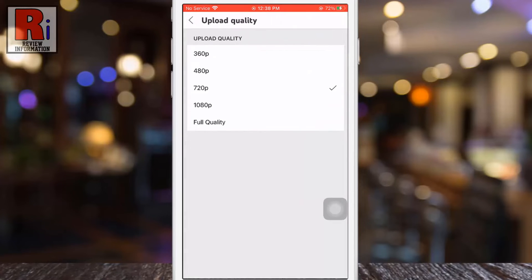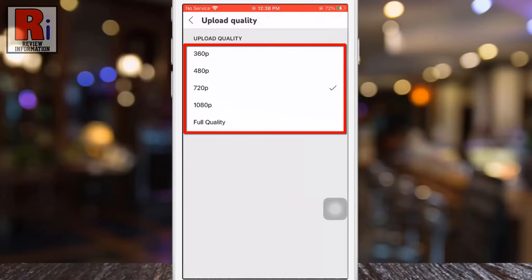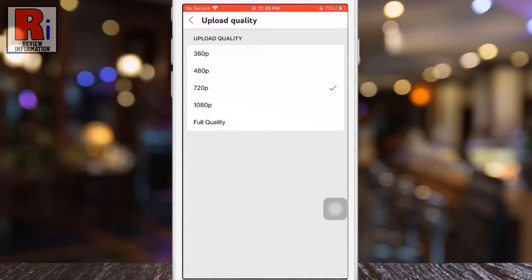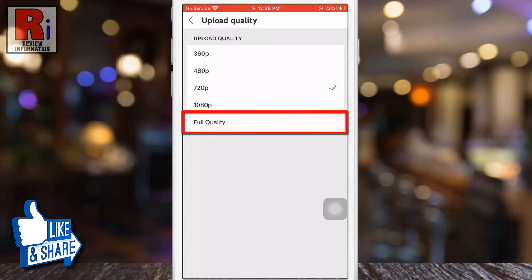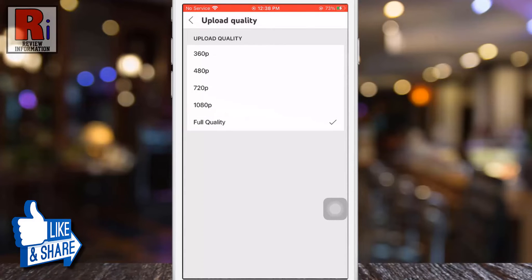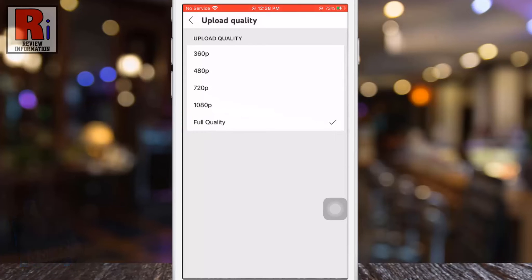You will then see a range from 360p to full quality. You can choose any of these upload quality options. To make your video smooth and clear, select full quality. From now on, your video will be uploaded in full quality.